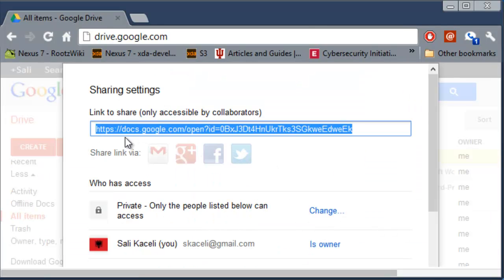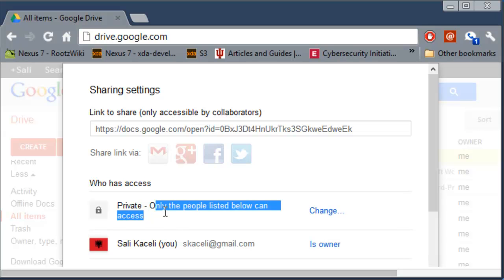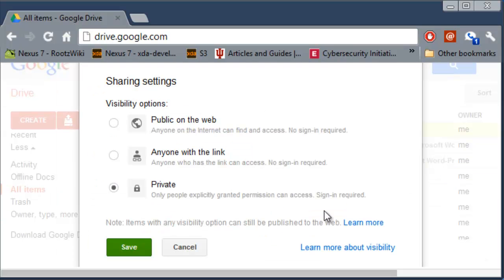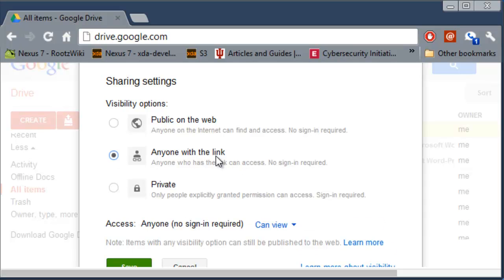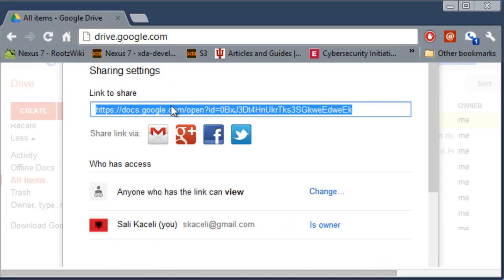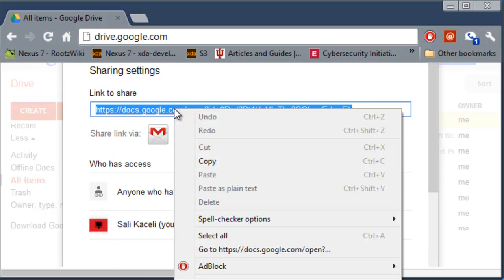Now once you click on Share you can choose to share this file with only people listed below. So you can click on Share and then anyone with a private link or anyone with a link can access it. So you click on Save and then Google is going to create a link, a custom link.